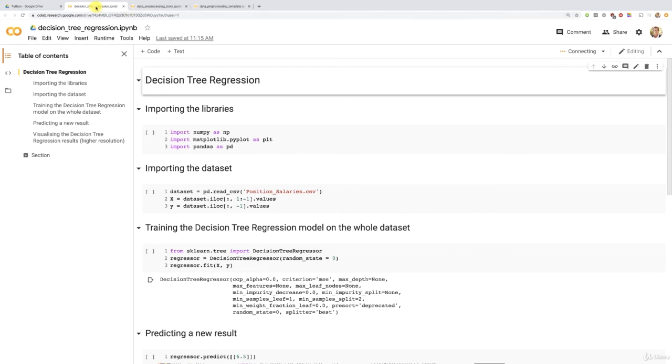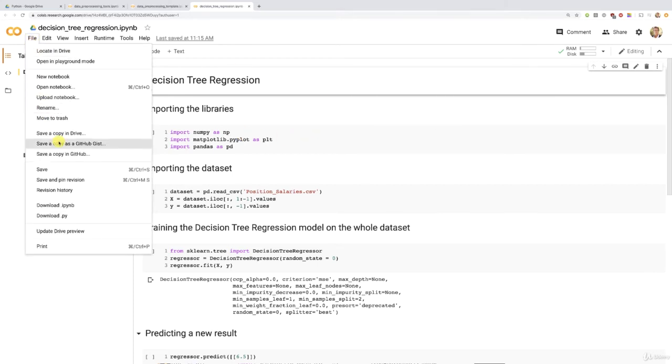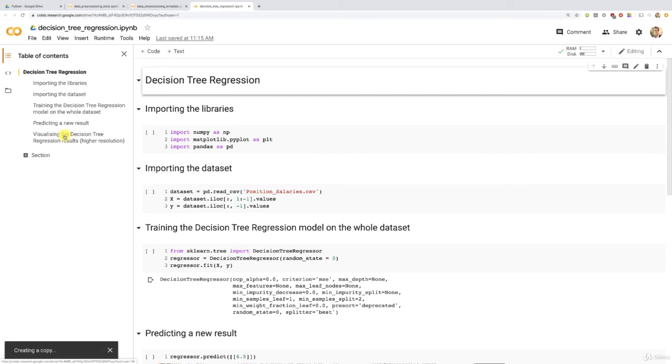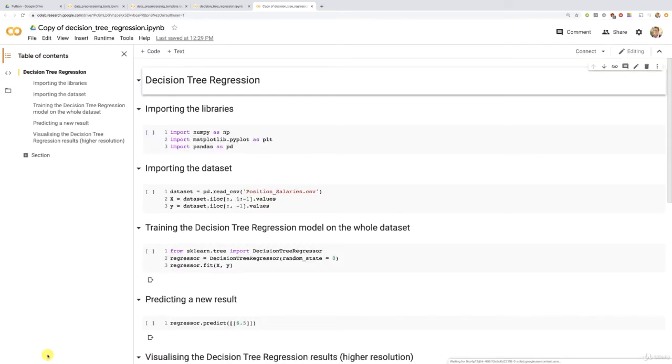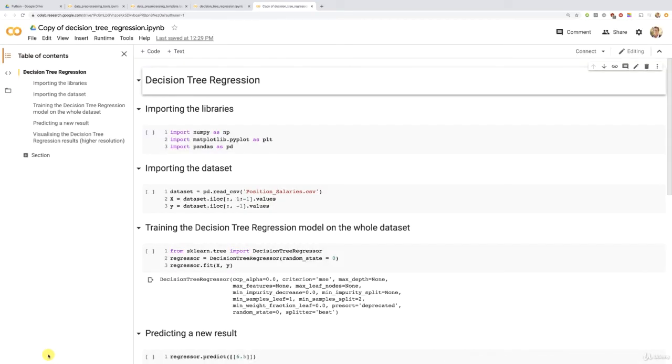So as usual, now we're going to create a copy of this notebook because this is in read only mode, which means you can't modify it or recode it. So we're going to go to file here and then click here, save a copy in drive. And this will create a copy of this notebook on which you will be able to recode on it, re-implement this decision tree regression model. Perfect.